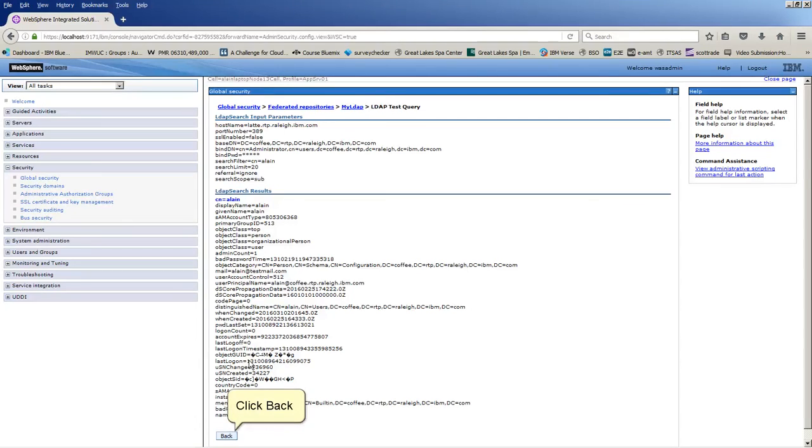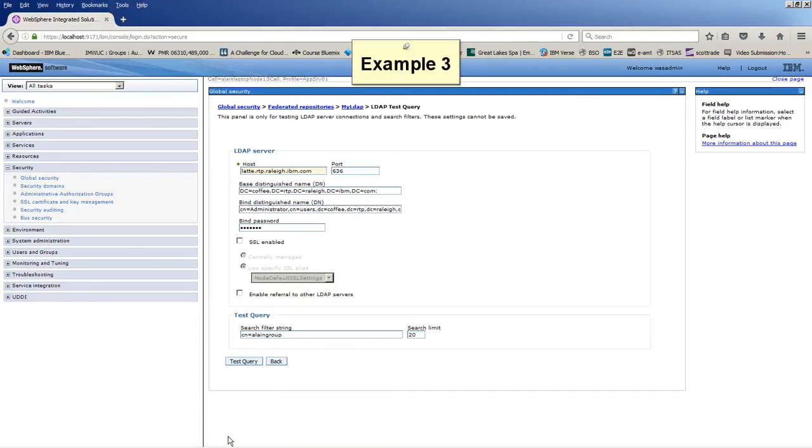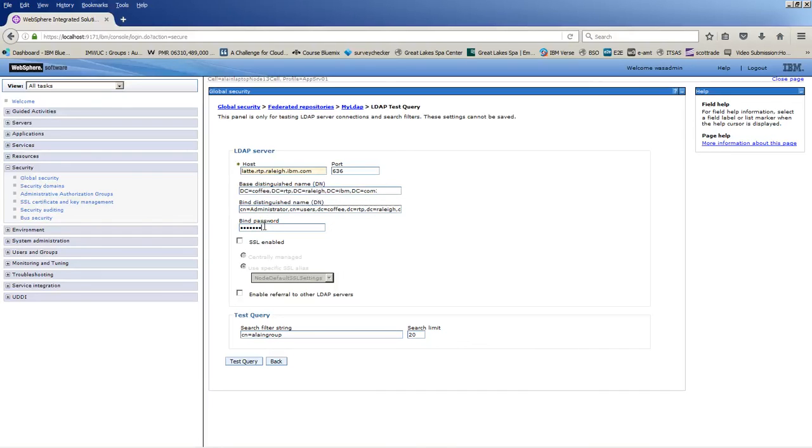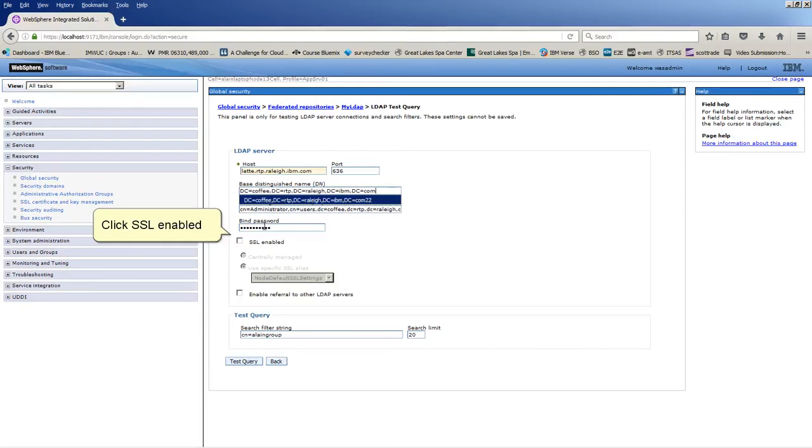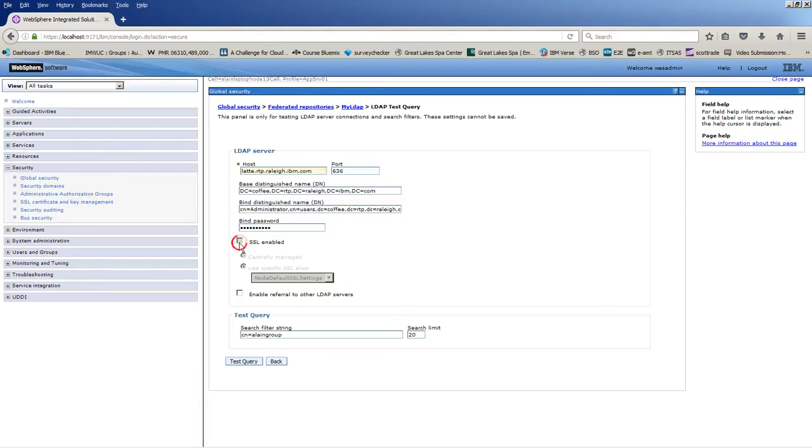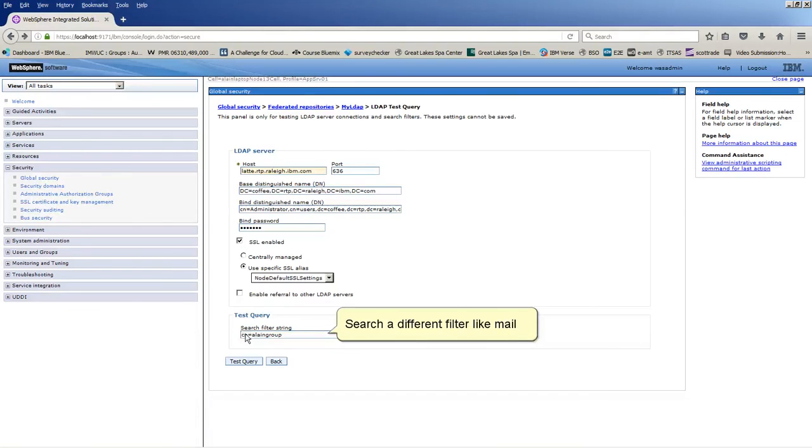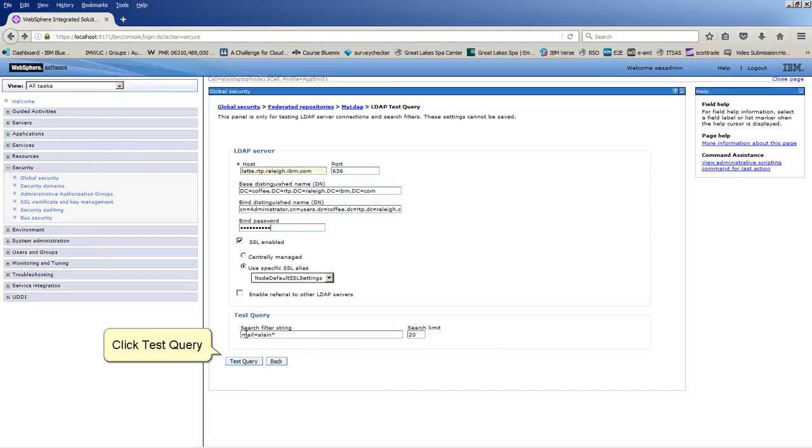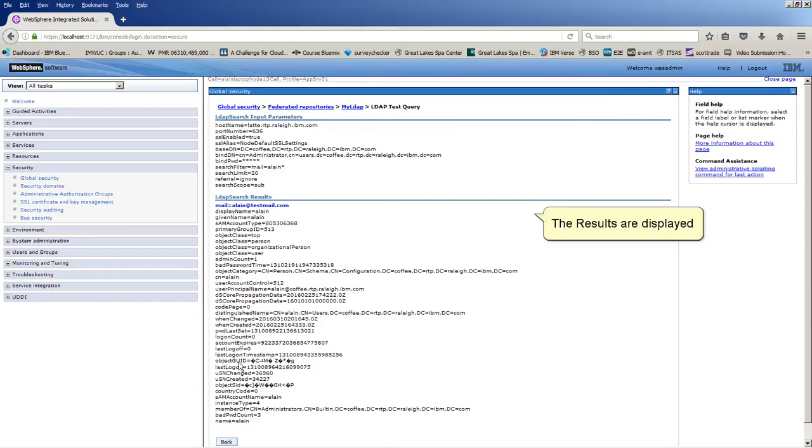Click Back. Retype bind password. Click SSL-enabled. Search a different filter like Mail. Click Test Query. The results are displayed.